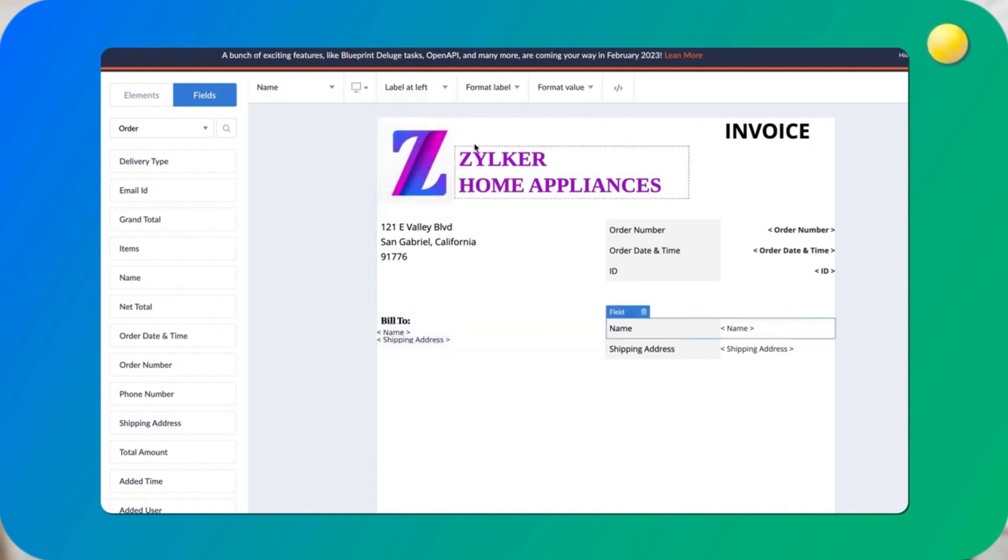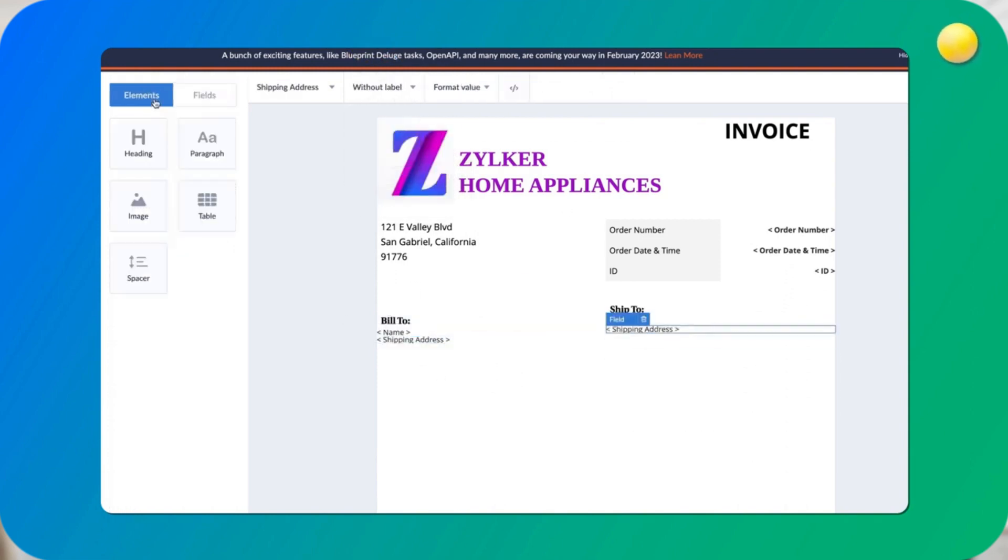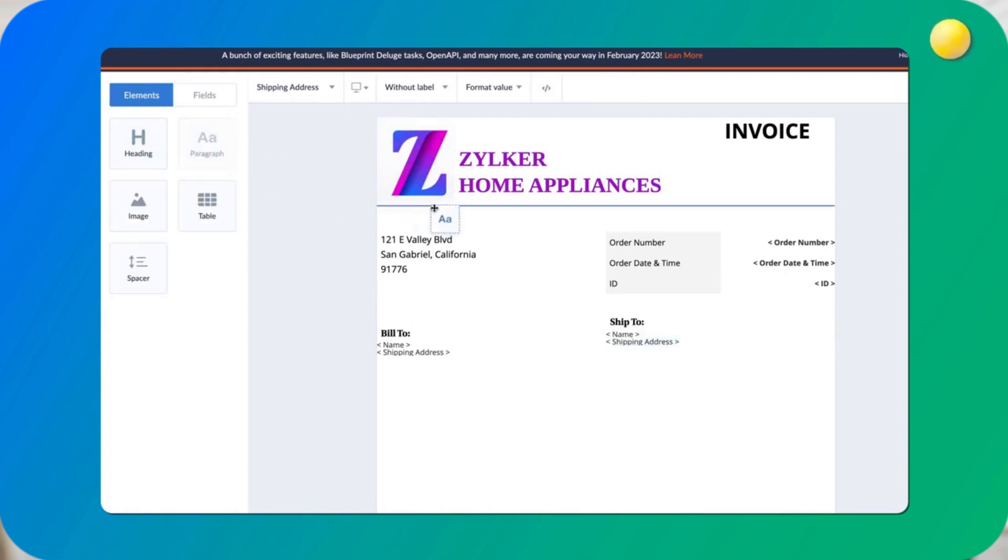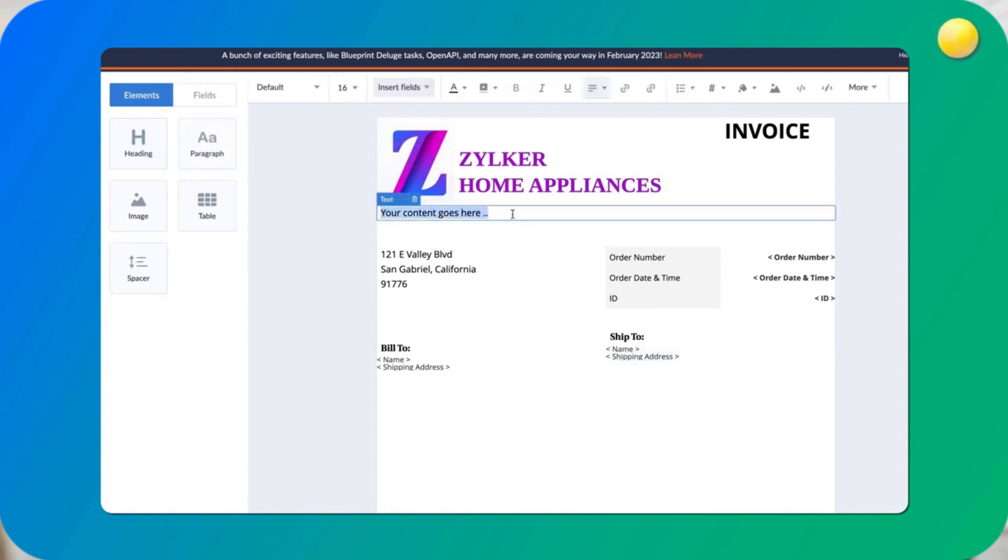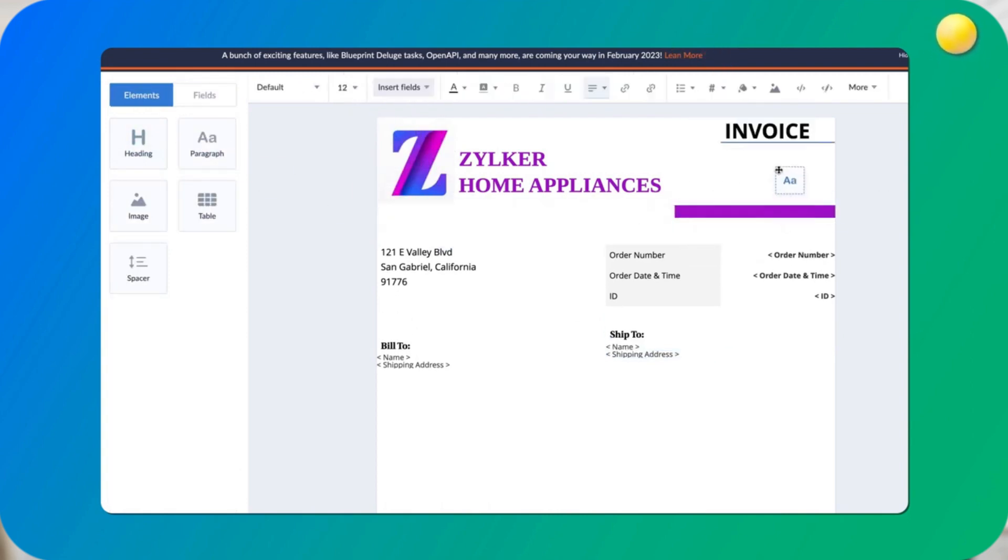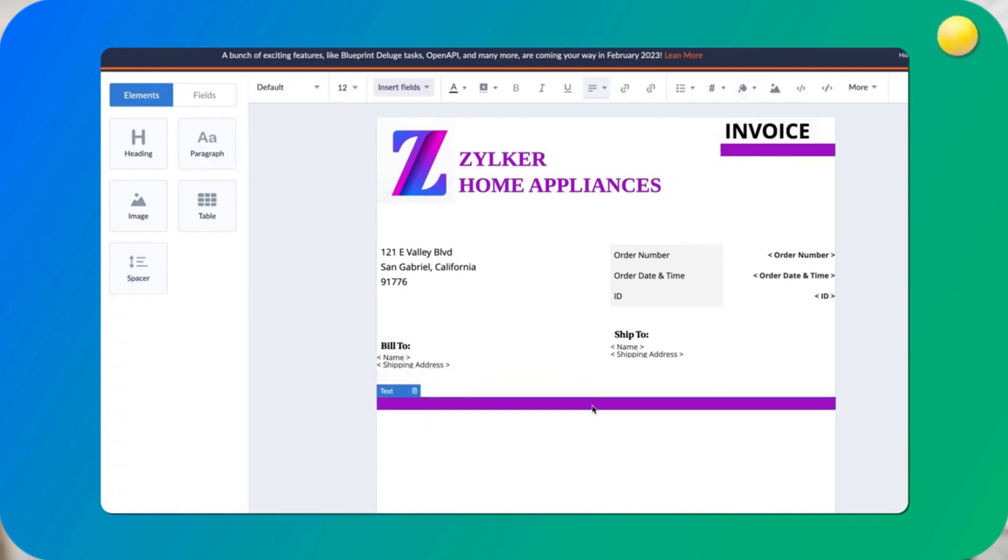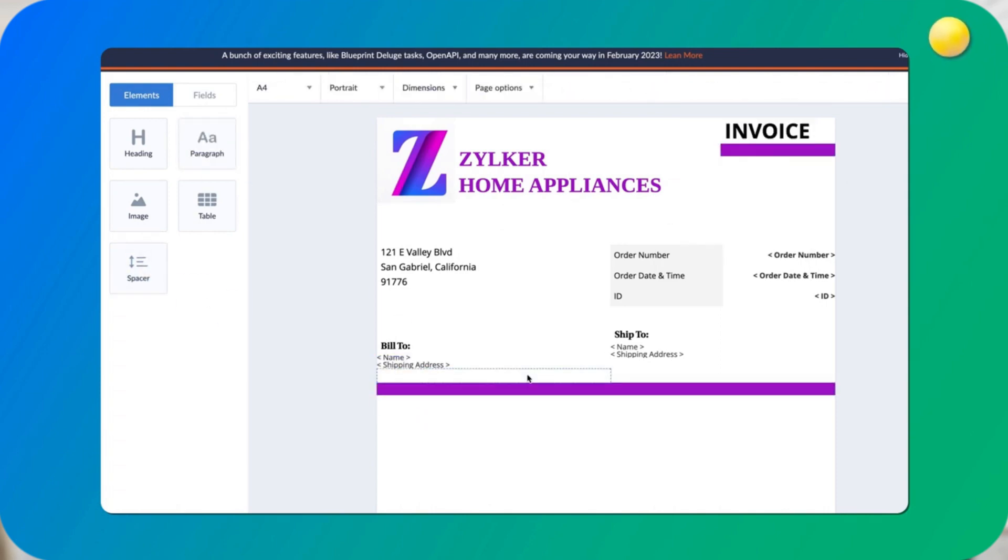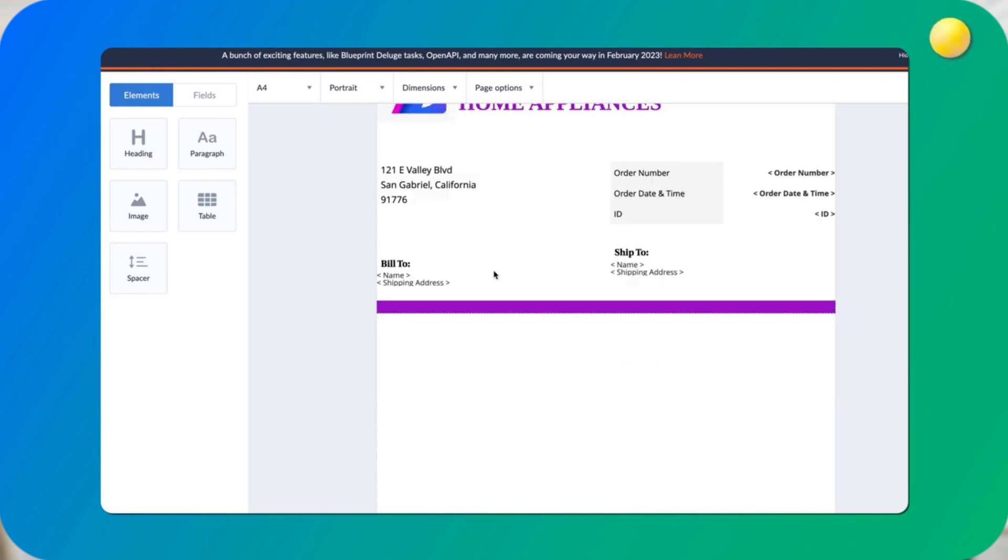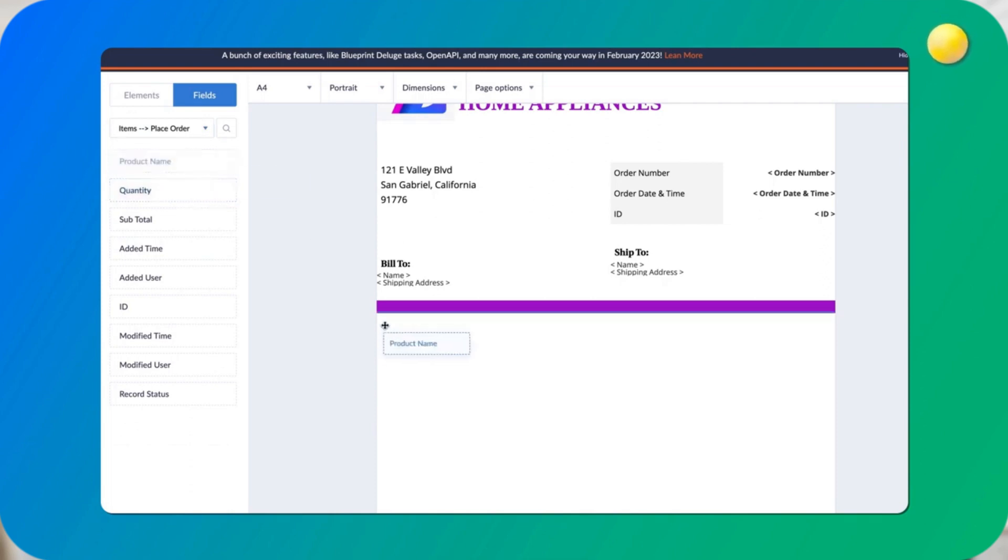To create an invoice, we add headings for the company name and invoice, colors, and a logo. We also add a paragraph tool to include the company address and insert dynamic data for the order number, date and time, ID number, and shipping address. We then add details of the products purchased by accessing the subform and lookup field values.